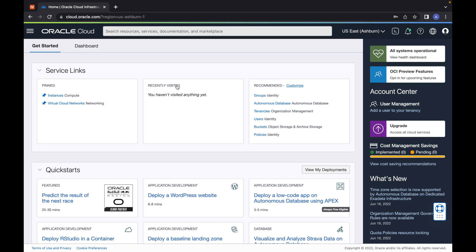Hey everyone, this is Angel with Tech Tutelage, and in this video I'm going to show you how to build a Minecraft server on Ubuntu. This should work on any Ubuntu server, but I will be doing it on the always-free Ubuntu server on Oracle Cloud. I'll get a reserved public IP, create a DNS record pointing to that IP using Namecheap, build the Ubuntu server on Oracle Cloud, install a Minecraft server, and connect to it with Minecraft Java Edition.